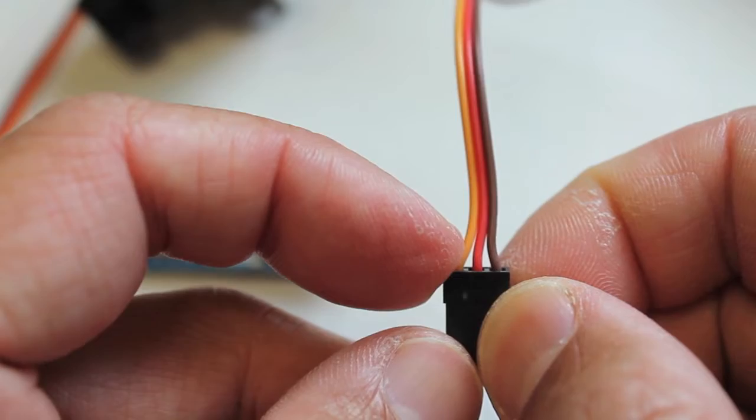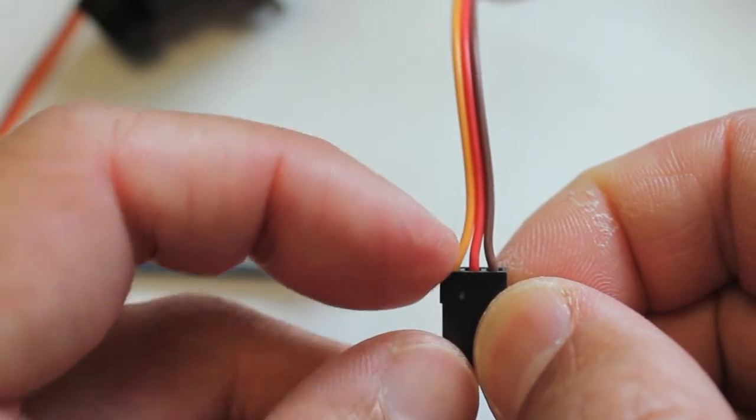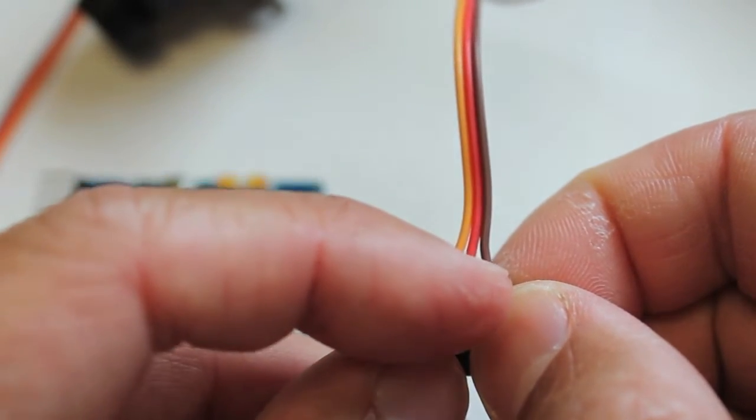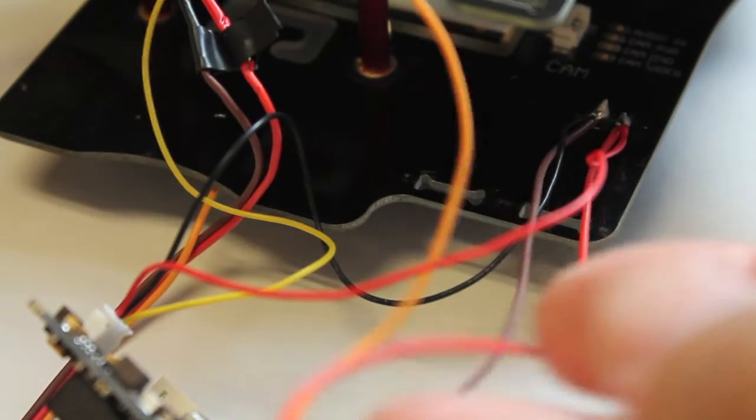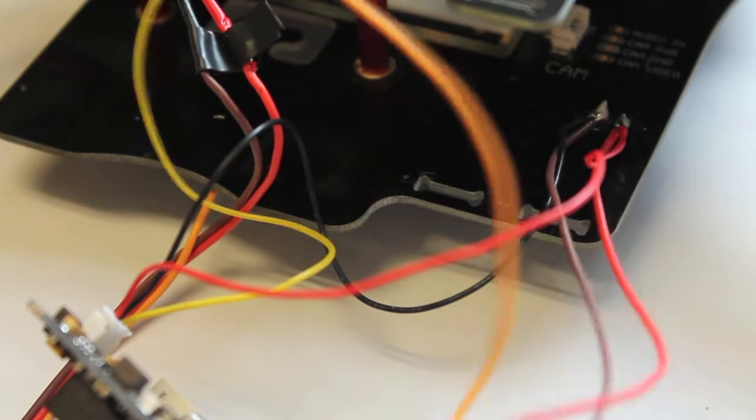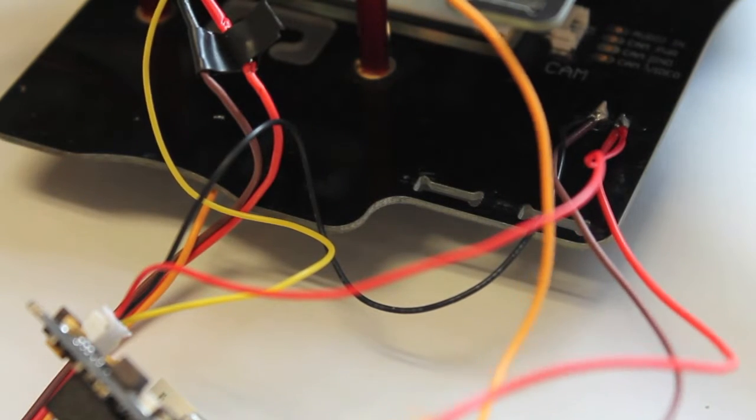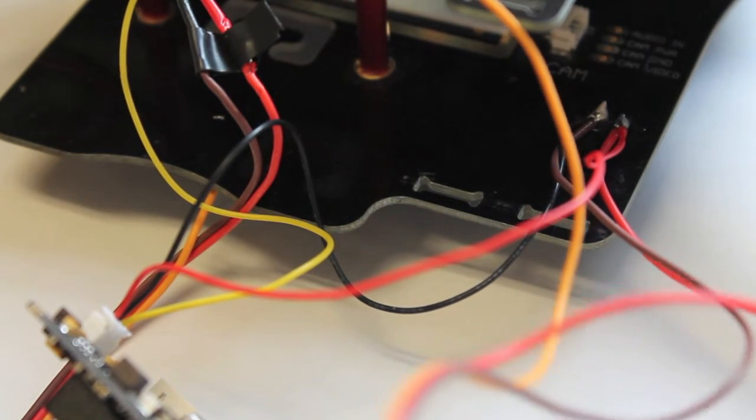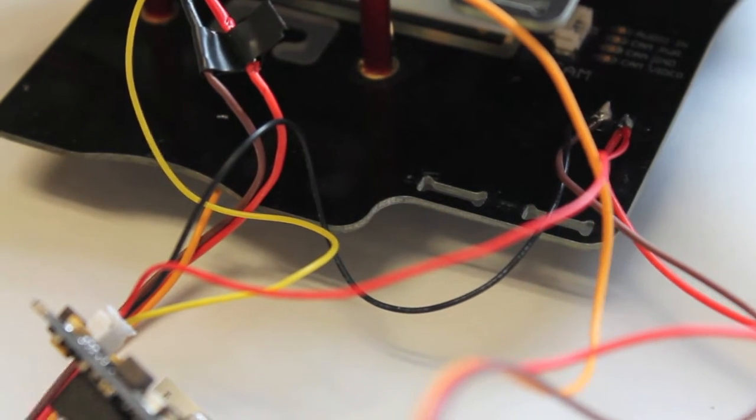We have our video, our positive, and our negative. As you can see our positive and negative are hooked up to the TBS Discovery frame so they're going to be getting 12 volts.